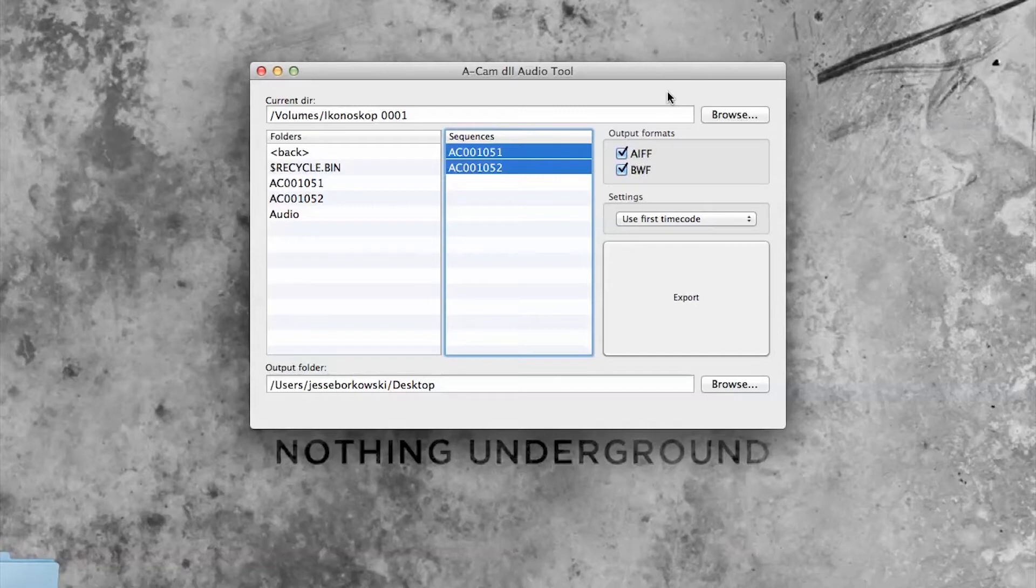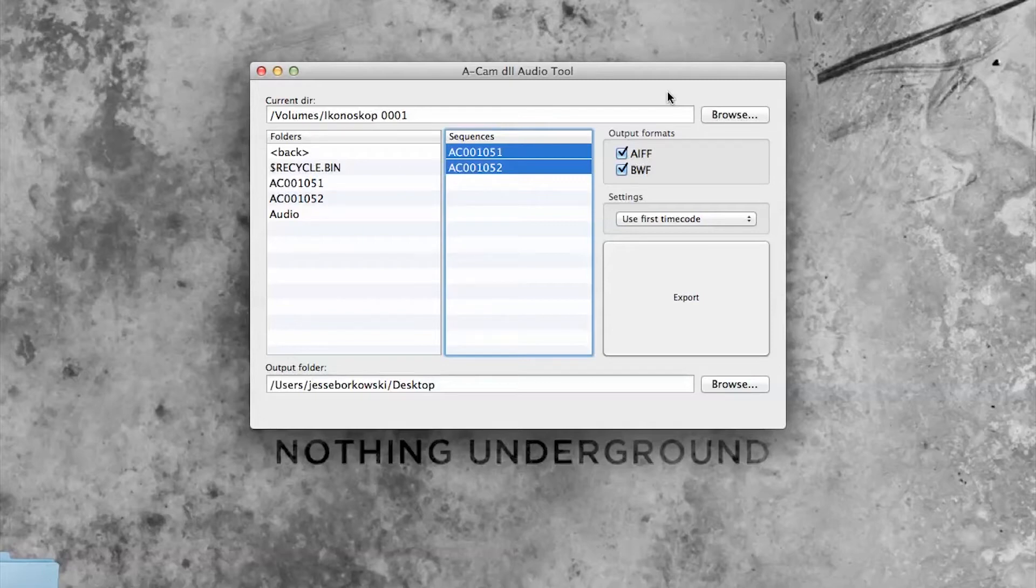Now as you probably know, the ACAM D2 records audio by breaking the audio files up and storing a piece of the audio file in each Cinema DNG frame. So the first thing we need to do is use the Ikonoscope ACAM D2 Audio Tool to extract our audio files.